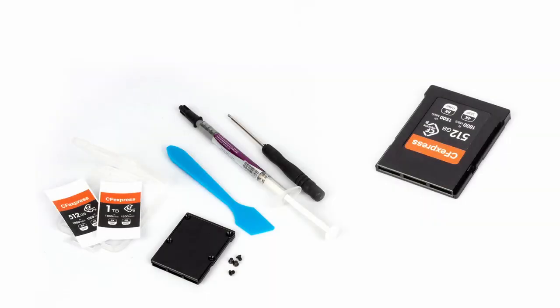Now, you have a cheap solution. Build your own CFexpress card, and most importantly, your own memory card supports these 8K cameras.